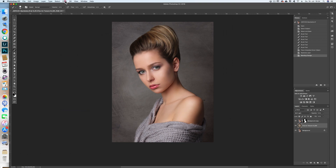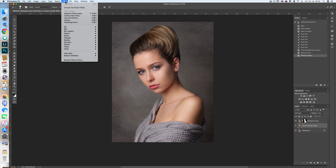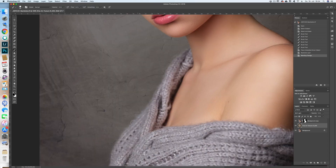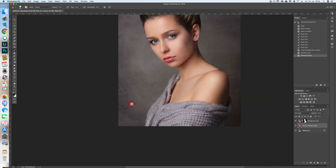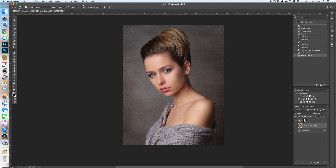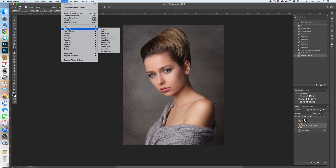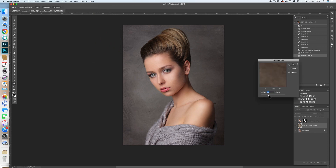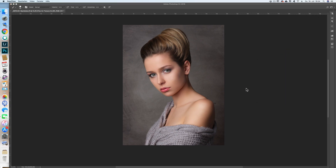The next step is to blur the background a little bit, because the background is lying behind her. As you can see, some areas on the pullover are already blurred, so the background must be blurred out even more. For this we go to Filter > Blur > Gaussian Blur. A value of 7.4 looks quite nice for this image.